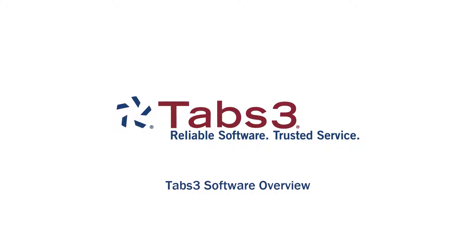Hello and welcome. Tabs3 is a seamlessly integrated suite of billing, practice management, and legal accounting software.